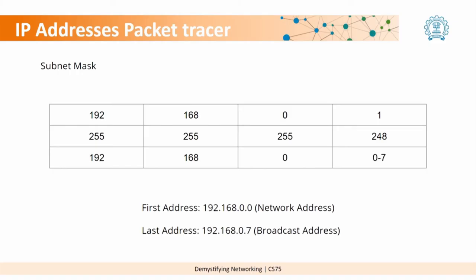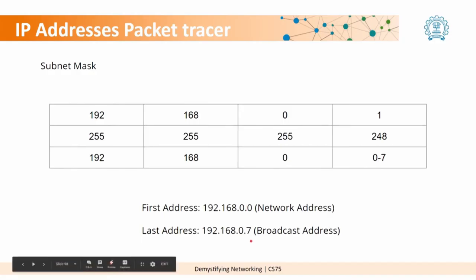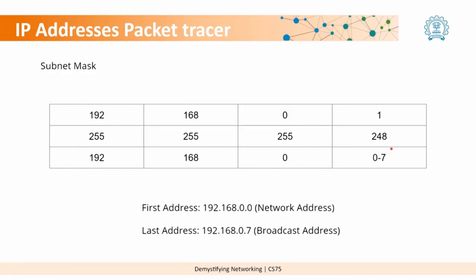So what we saw here is a net mask of 248 would allow us 8 numbers that could be used. Now, among that 0 and 7 would become the network and broadcast addresses, so you would have a total of 8, sorry, 6 usable IP addresses.